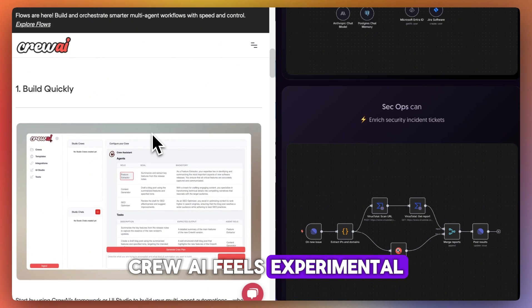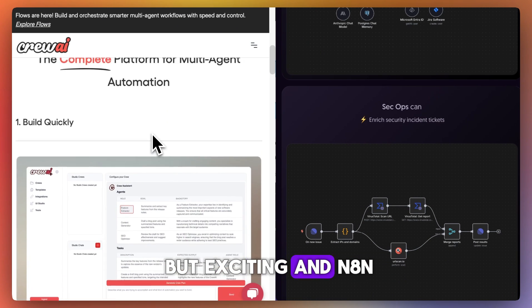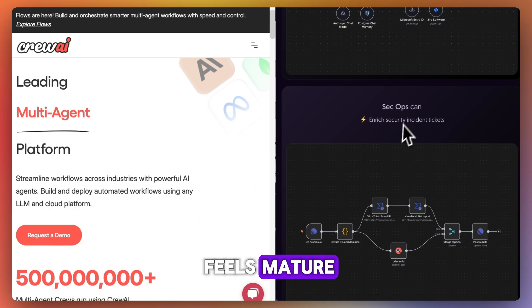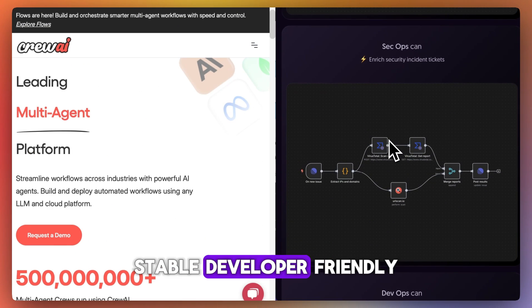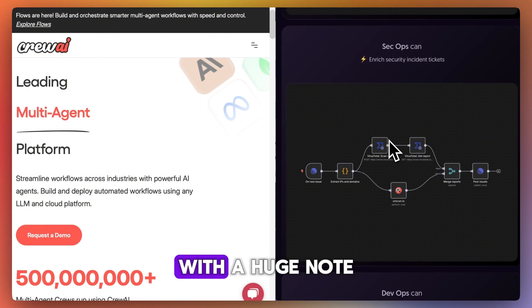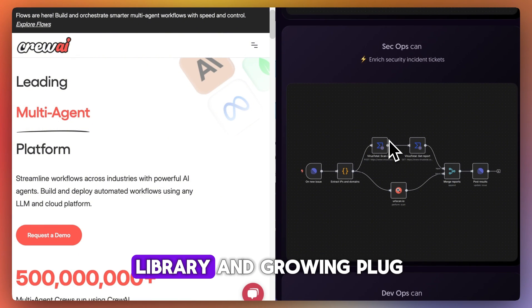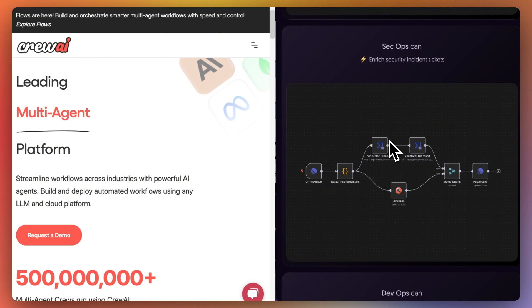Crew AI feels experimental but exciting, and N8N feels mature, stable, developer-friendly, with a huge node library and growing plugin support.